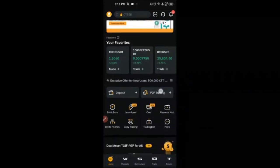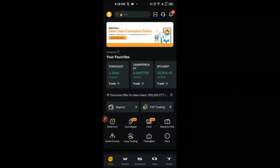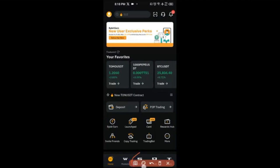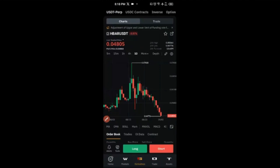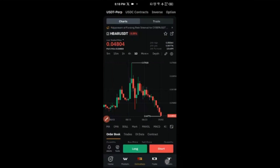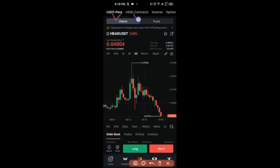Here I am on the Bybit exchange. If you want to trade futures on Bybit, all you need to do is click on the middle button at the bottom that says 'Derivative.' Once we click on it, this is the interface of the futures trading on Bybit. Based on the tabs at the top, once we come to derivatives trading on Bybit, we have USDT perpetual contract, USDC contract, inverse trading, and option trading.